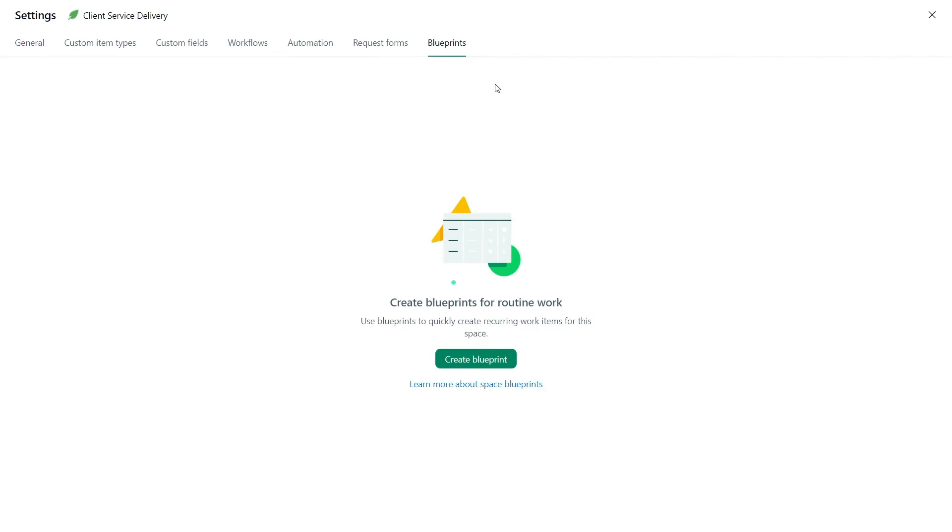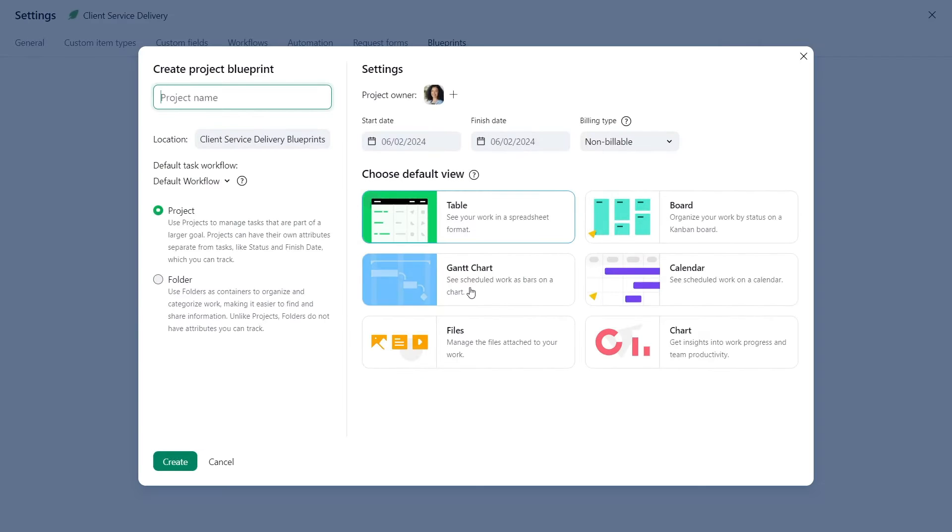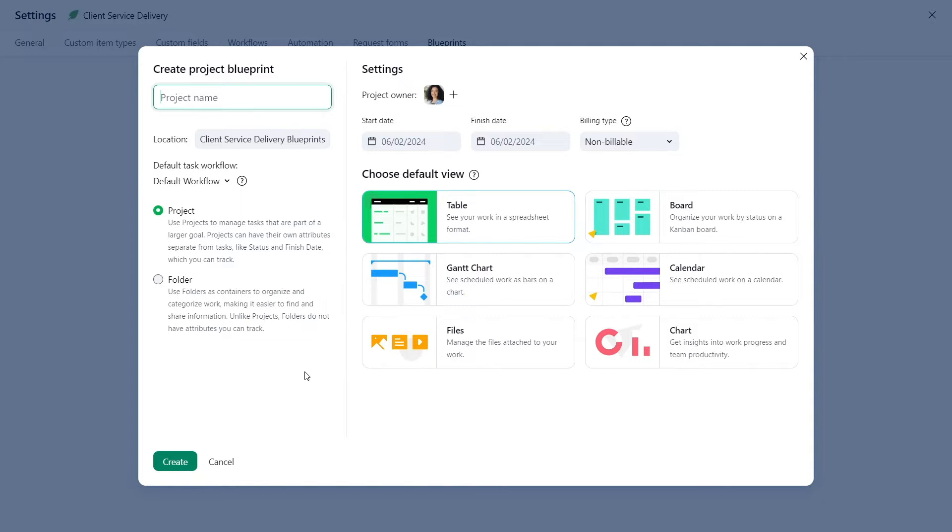She wants to create a project blueprint that will include all the steps necessary for completion of a new client order, from order receipt to client feedback follow-up. She calls this blueprint new order.